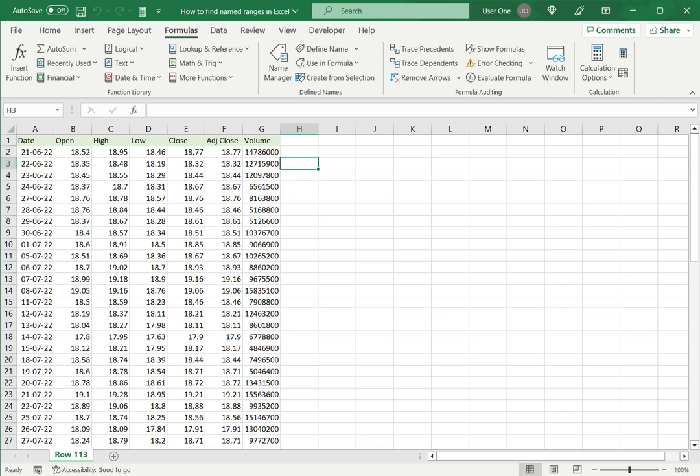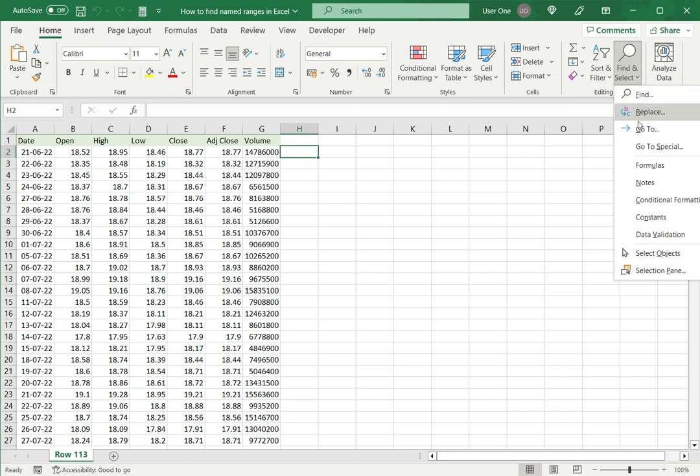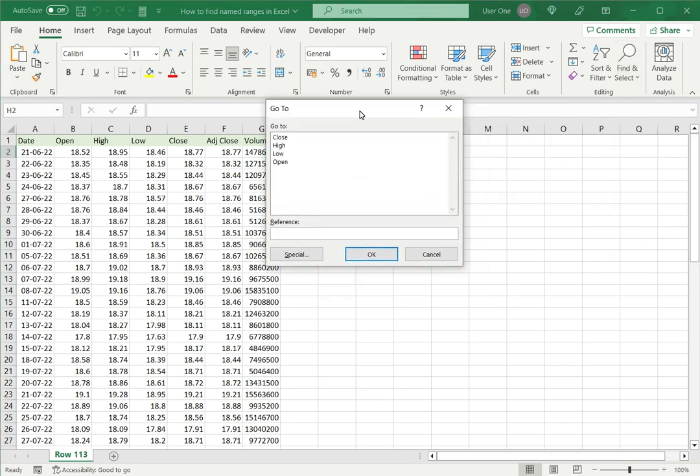The second way is to use the Go To option. On the Home menu, go to Find and Select, then Go To, or press Ctrl+G. This lists all the named ranges that are available.